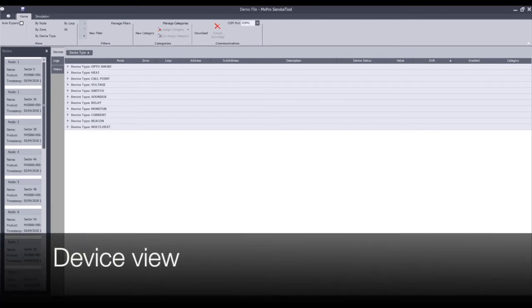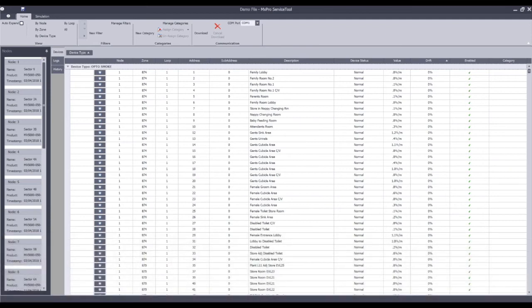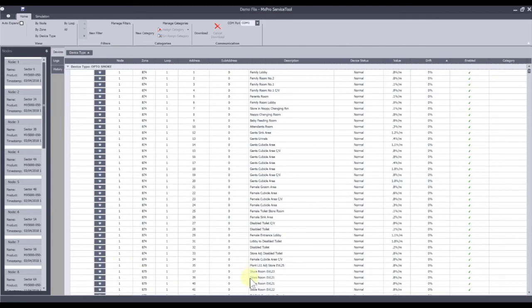The device view, when opened up, gives you a lot of information relating to the current control panel selection. We are on node 1. It tells me node 1 is responsible for zone 874, loop 1, address 1, no sub-address. If the device has been given a descriptor or named via the configuration, that will appear under the description column. The device status references the device in fire, fault, normal operation — is it missing, is it dirty, is it a calibration failure — that would all be listed there.